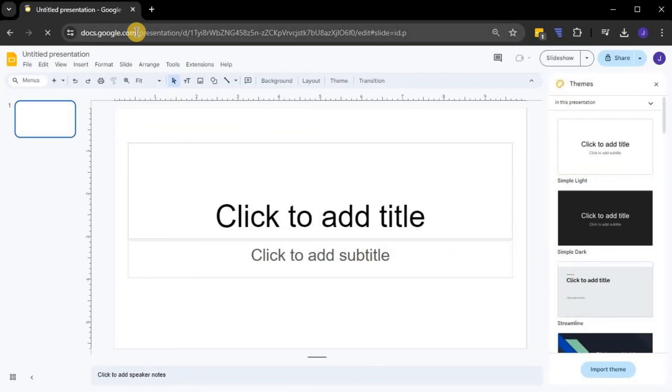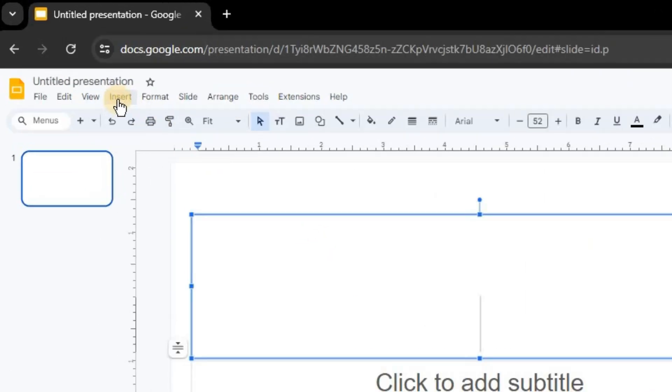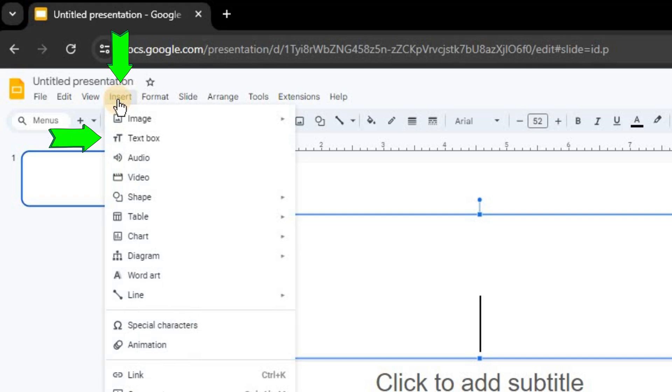Once your presentation is open, select the text box you want to modify. If you don't have a text box yet, you can add one by clicking on Insert and then Text Box.